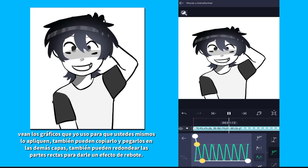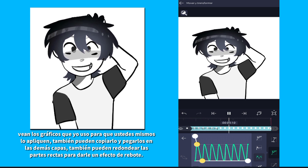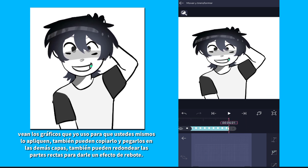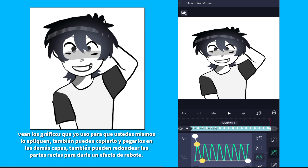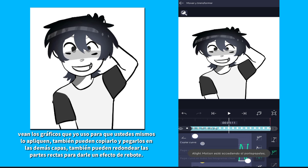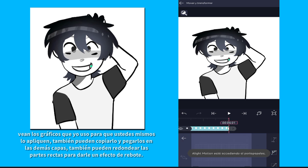You can also copy and paste it into the other layers. You can also round the straight parts to give it a bounce effect.